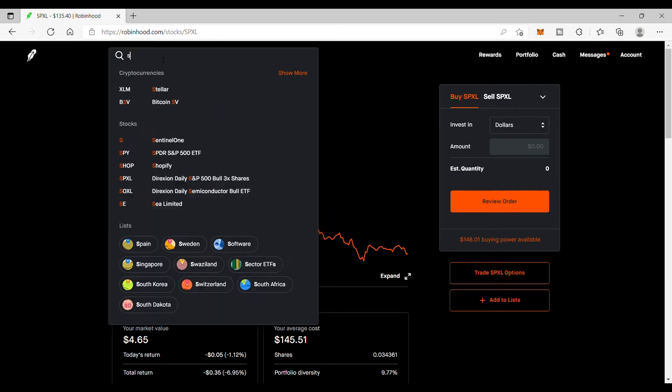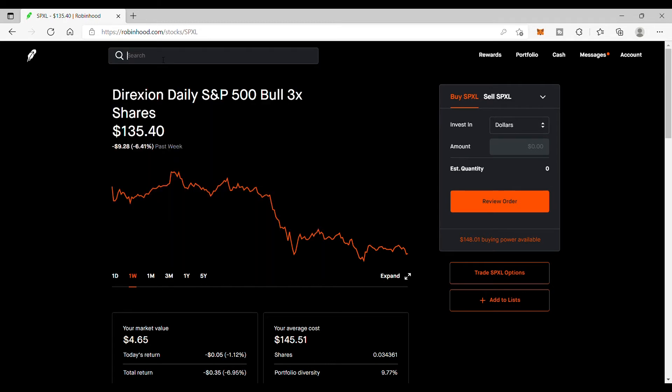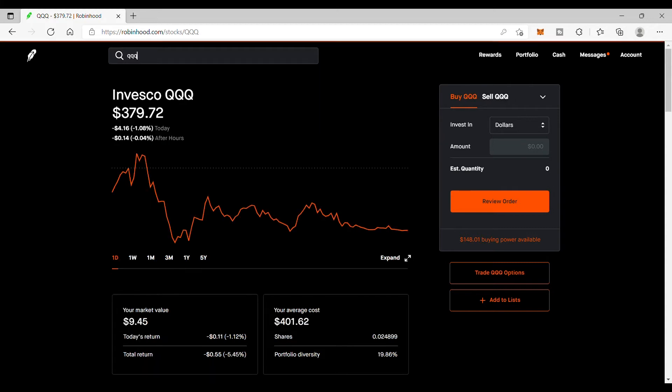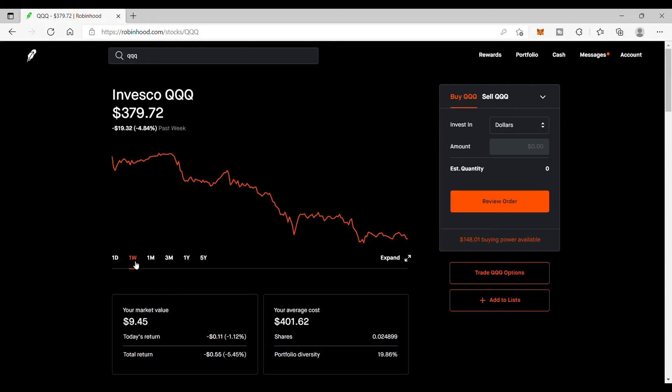Then let's take a look at the QQQ, which is a Nasdaq 100 ETF, and look at the weekly here. Ouch, this one is down 4.8 percent. This is a pretty big number considering markets usually average 8 to 12 percent a year.